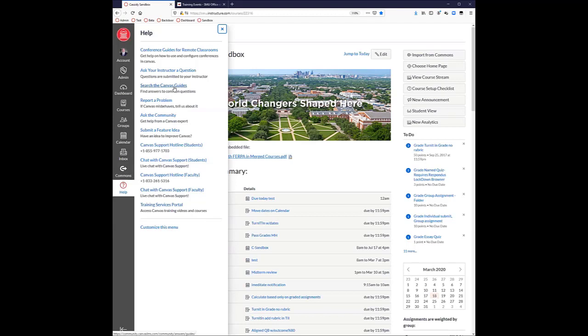One is the Search Canvas Guides page. When you click on that, it'll take you to a place where you will click on Instructor so that you get the guides that are geared towards you. It has hundreds of guides that are kept up to date by Instructure themselves and cover every topic that is inside Canvas.